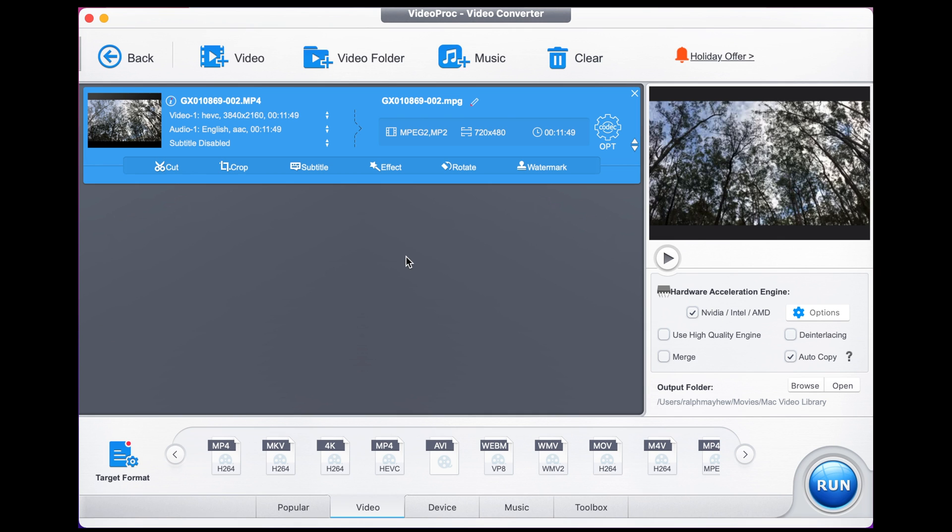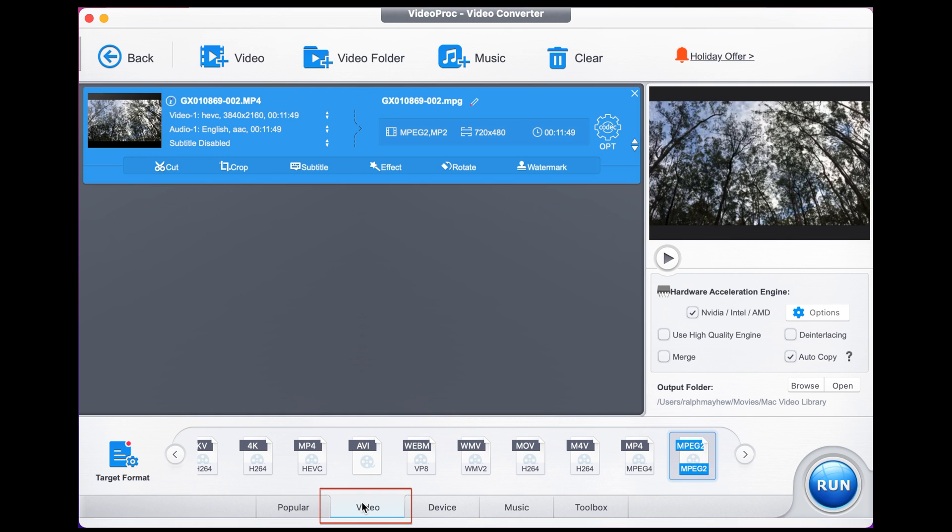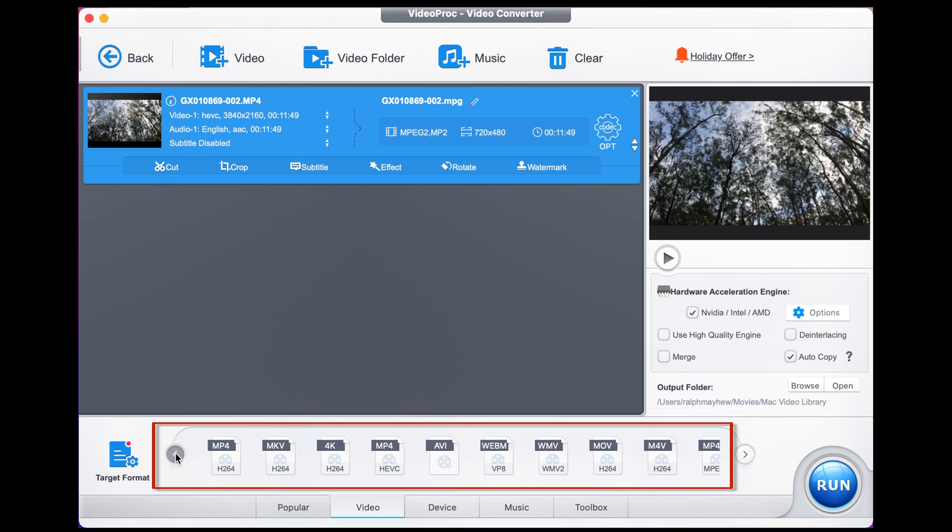This is some GoPro footage at 30 frames a second. Once that's fully imported, which takes no time at all, you then select video down here and that gives you a number of formats you can choose from to export your footage.